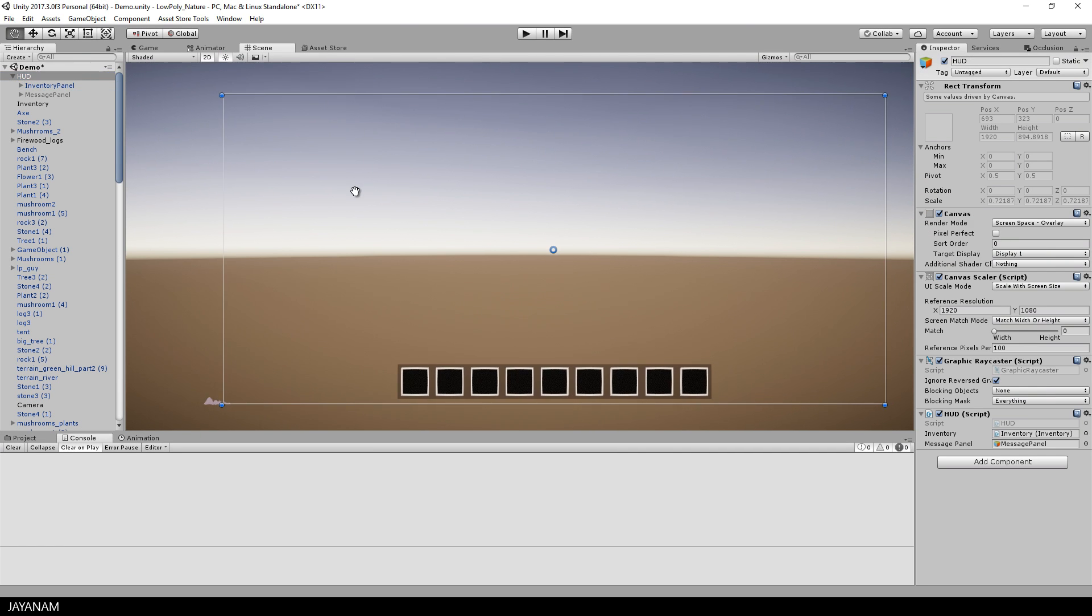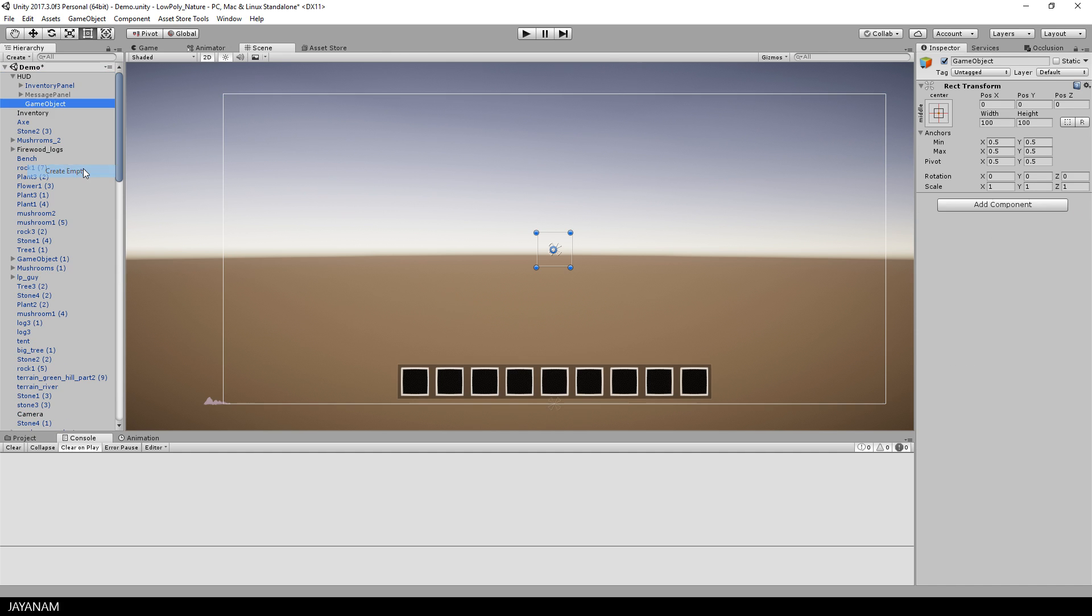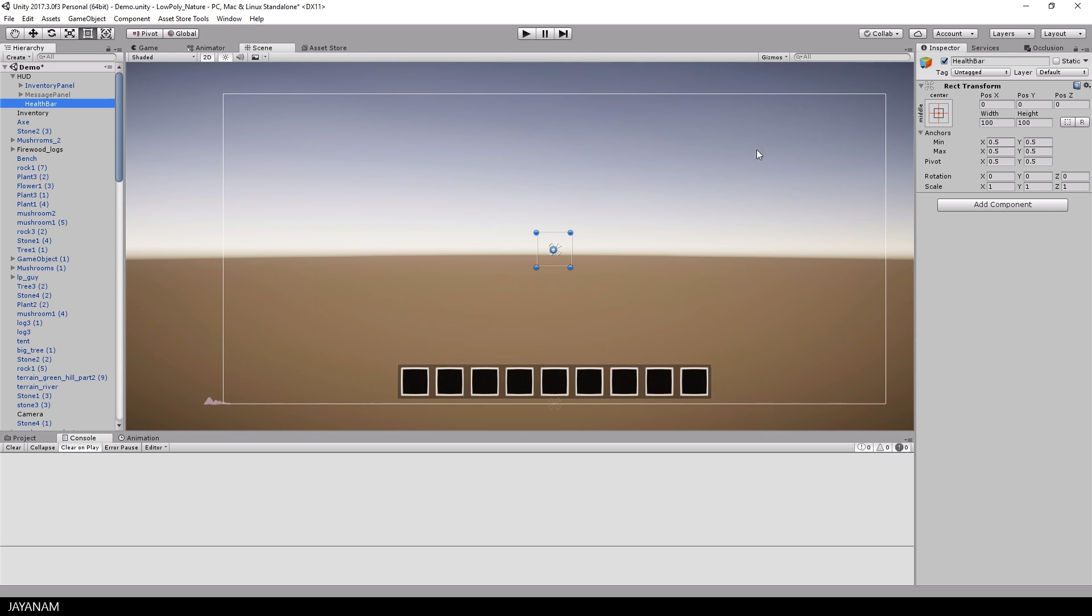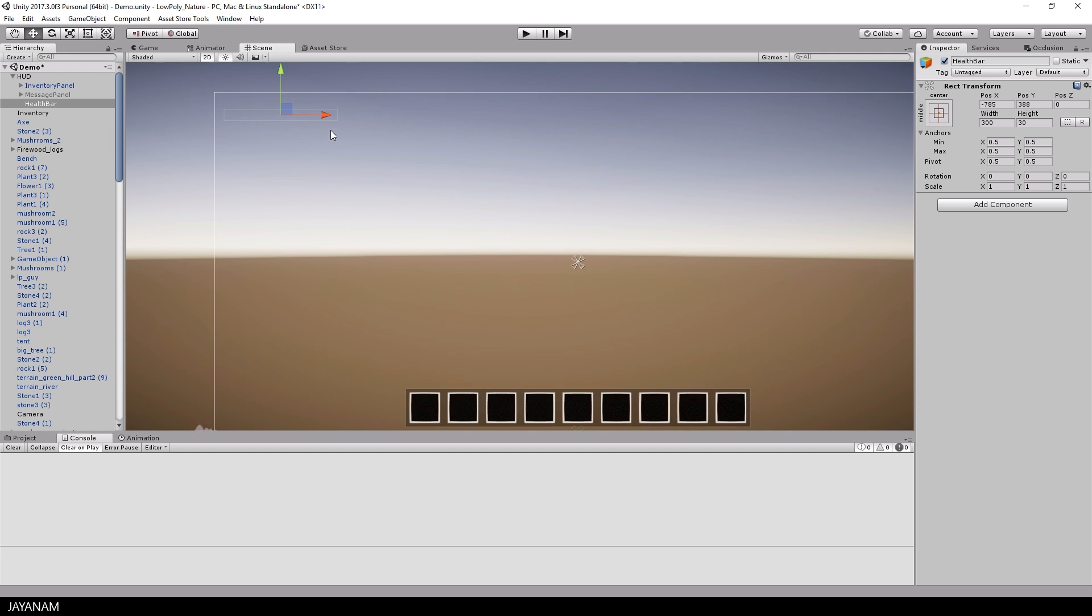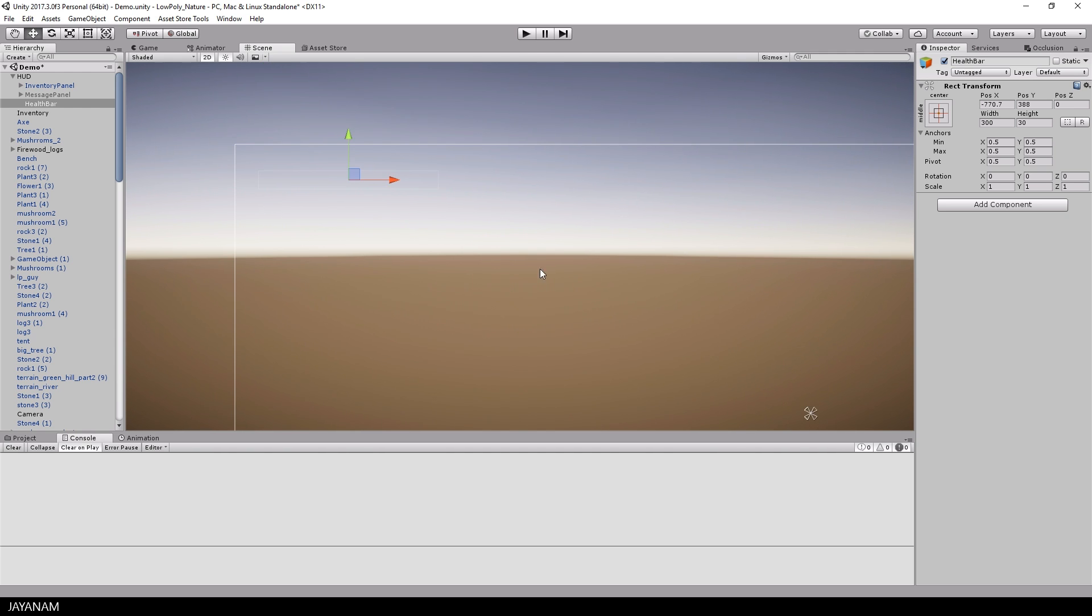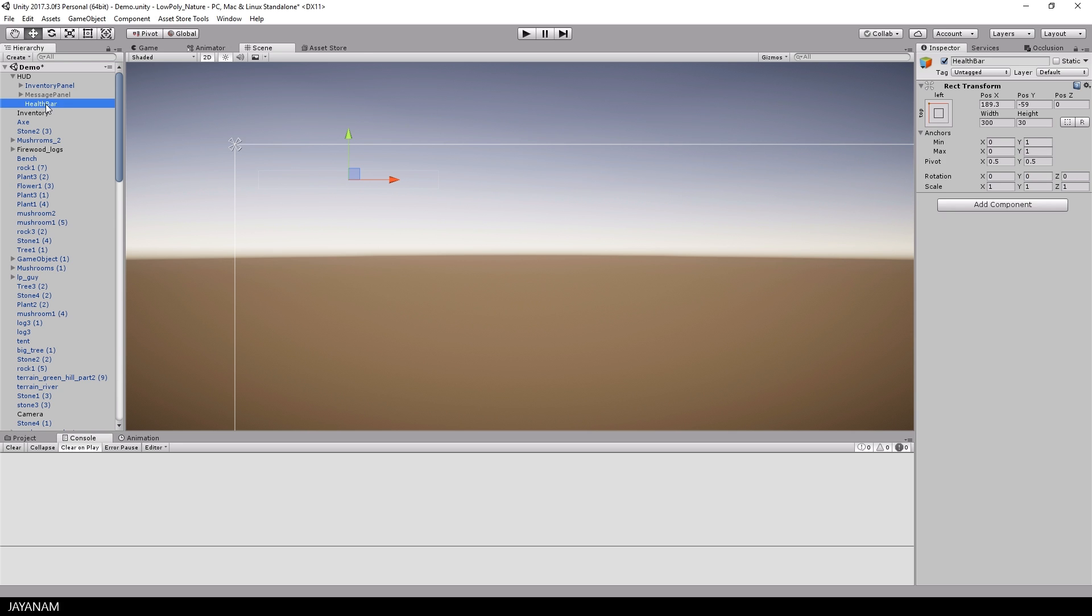Here we have the canvas with the inventory and the message panel. The first thing I do is add a new empty game object to it and this will be the parent, the root object of the health bar. I set the size to 330 and then you can move it to any position you like. I move it here to the upper left hand corner and anchor it, but as I said this is just the container.